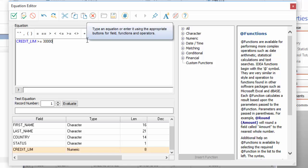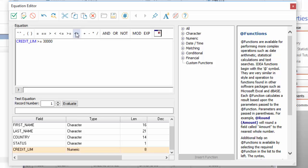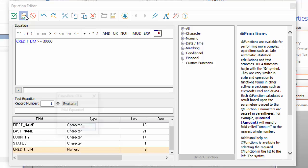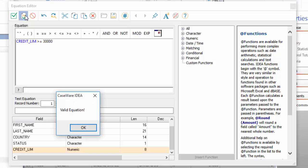In order for IDEA to run the extraction, your equation must be valid. You can use the Equation Editor to validate your equation by clicking the Validate button. If your equation is correct, you'll get a message indicating that it is indeed a valid equation.